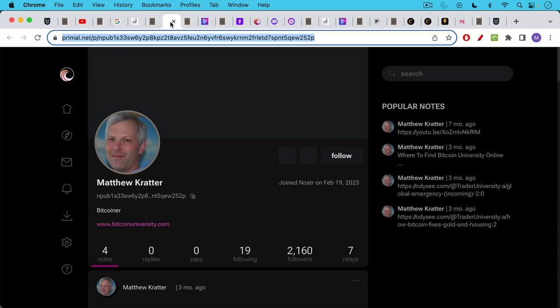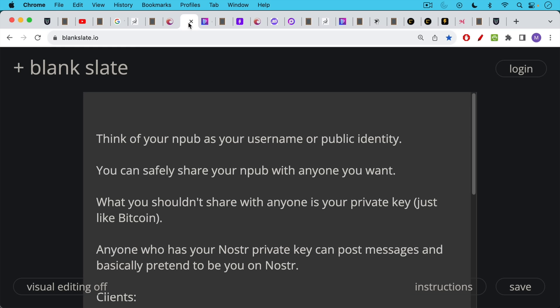If you want to see my end pub, I'll link here to primal.net, which is a Nostr client, and you can see my end pub right here. It's this long string of numbers and letters. You can think of your end pub as your username or your public identity, and you can safely share your end pub with anyone you want, just as I just did a screenshot of it.